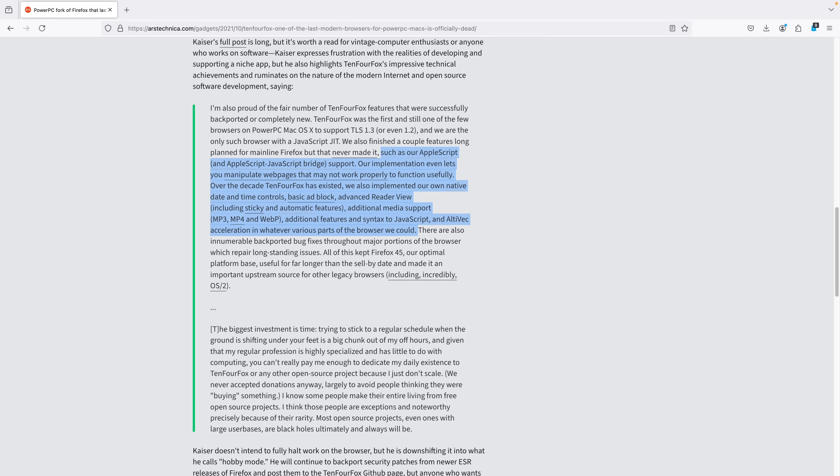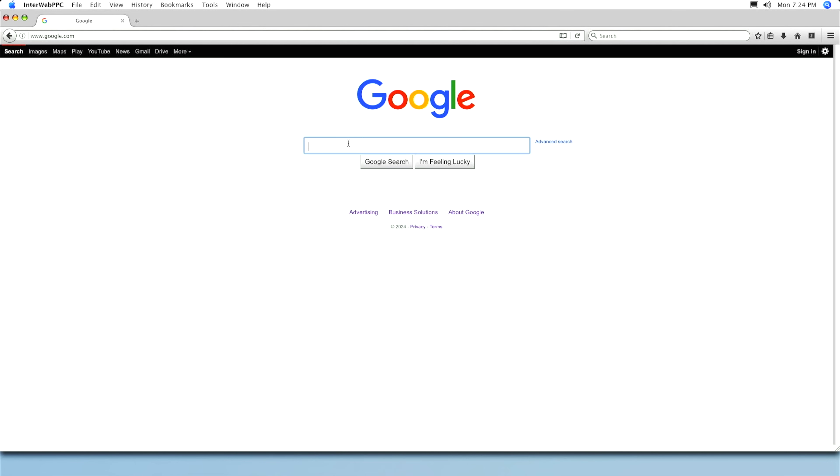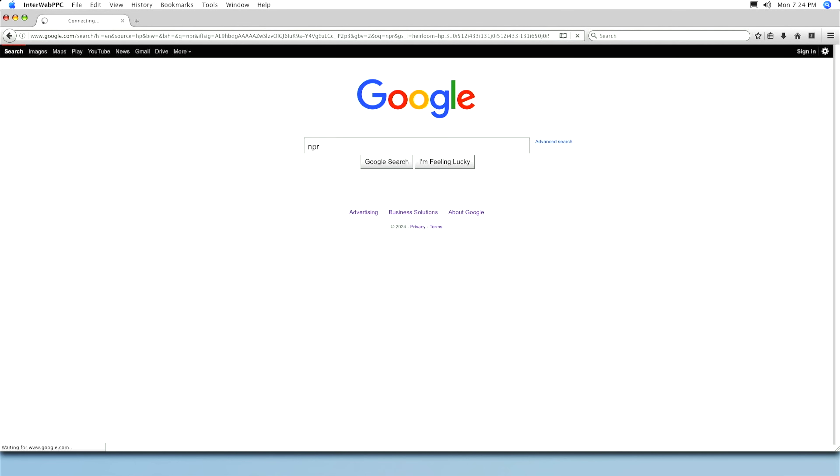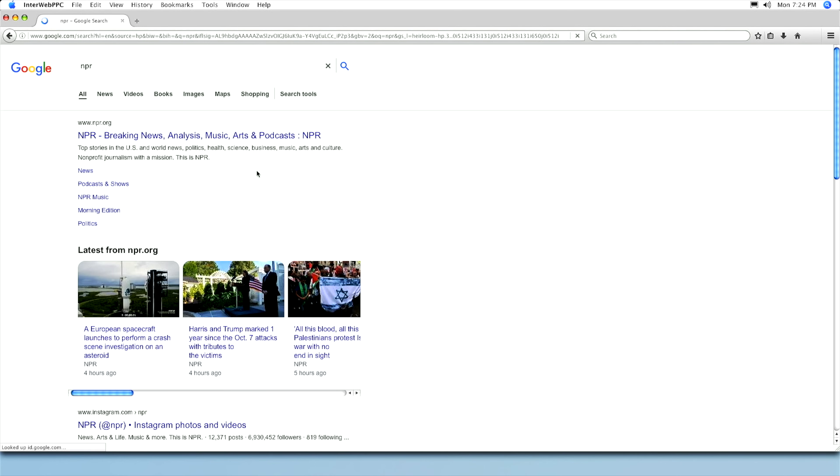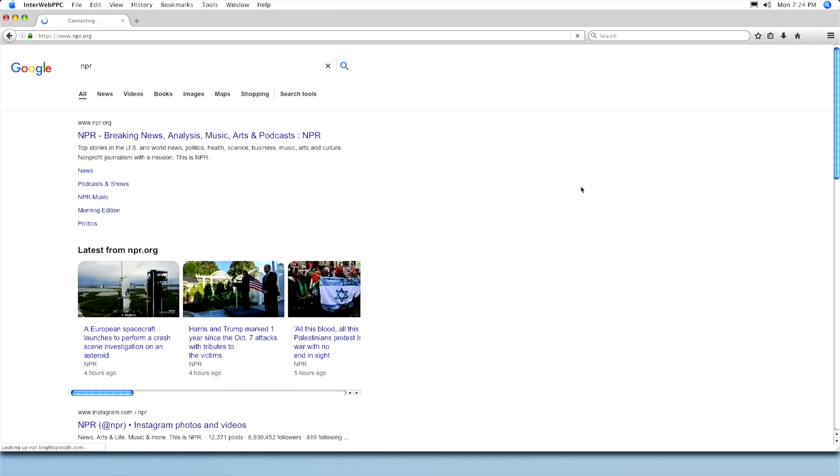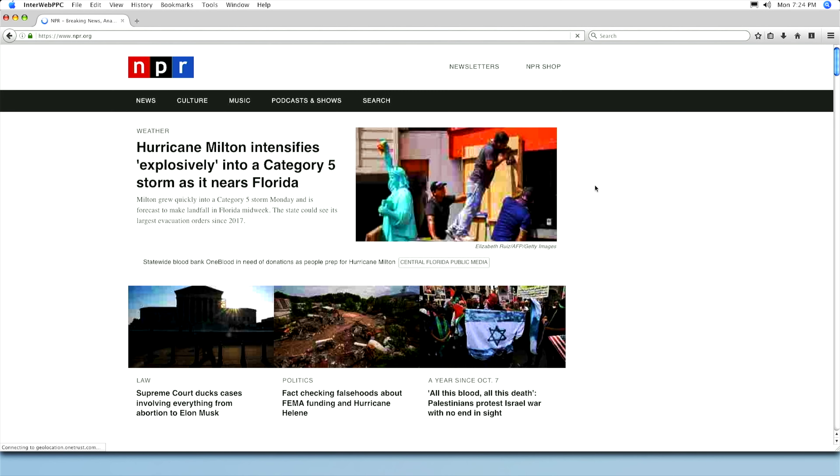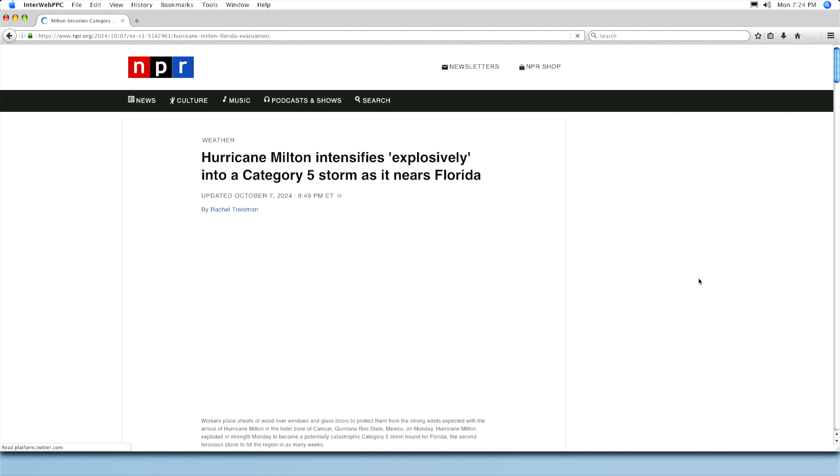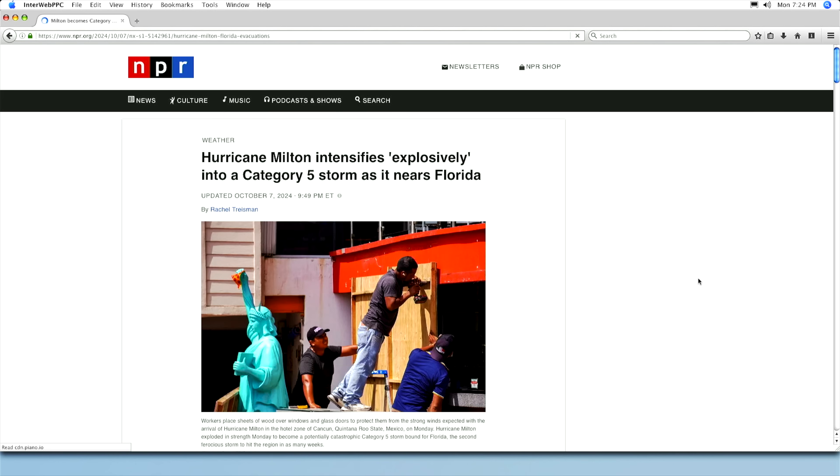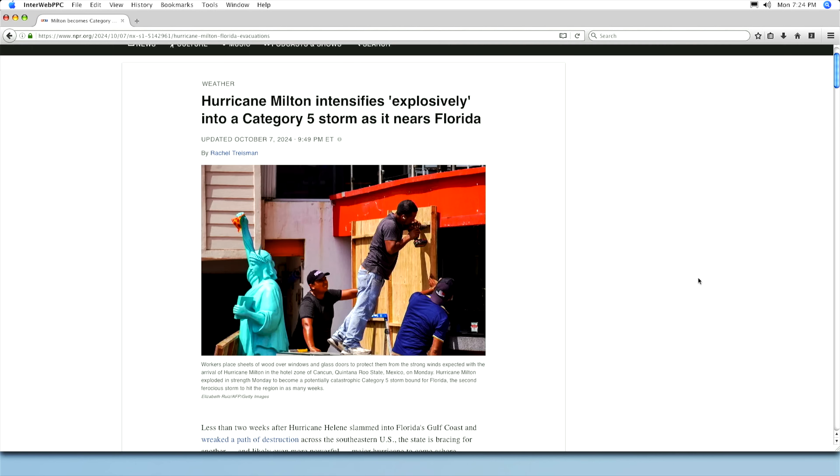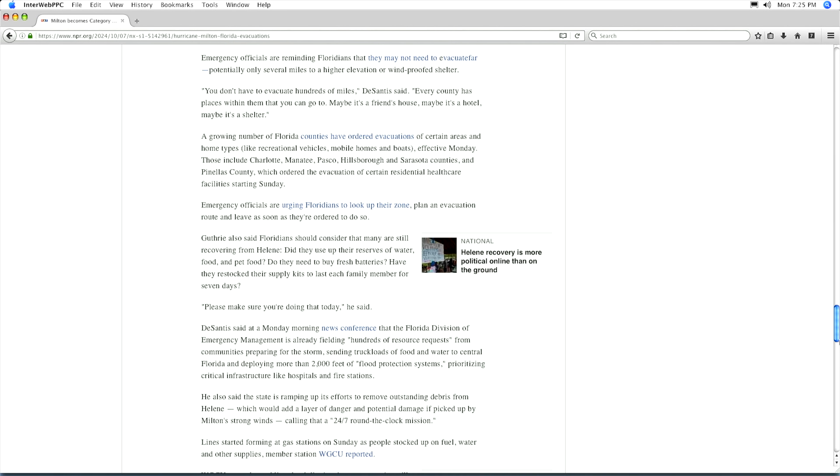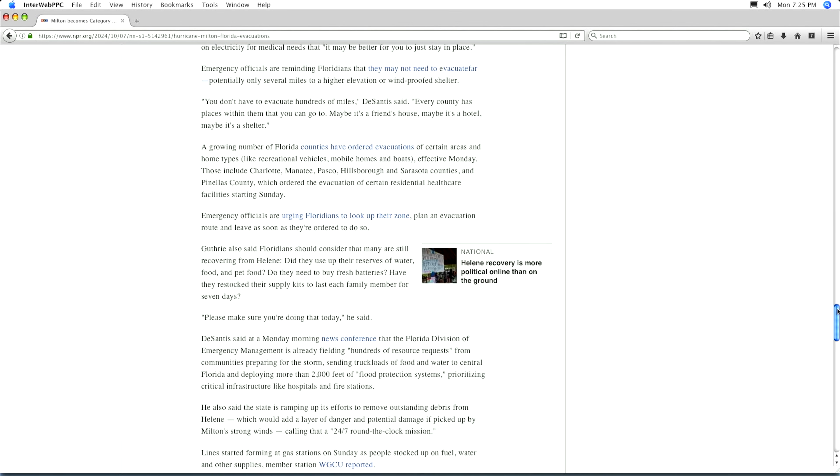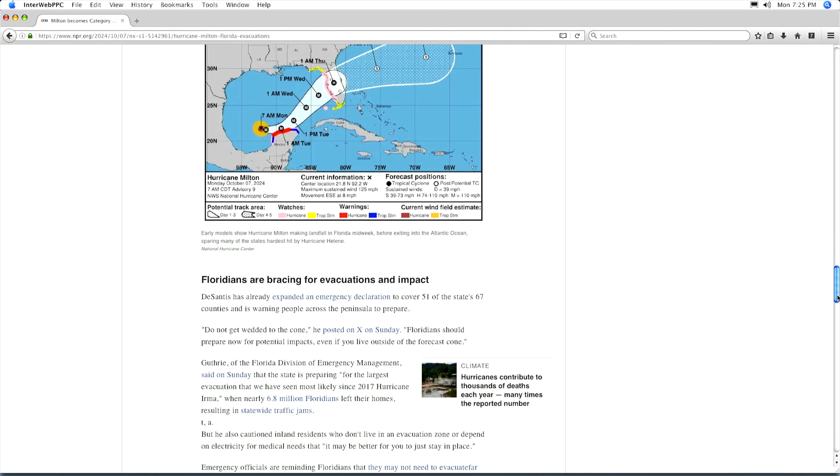After 10.4 Fox was mostly retired, it was forked into Interweb PPC, which is a slightly optimized version of 10.4 Fox. Google.com works, so I'm going to use it to Google NPR.com, which I could have gone to directly, but I wanted to illustrate that Google.com is working. From the homepage, I'll click on a story, and let's not focus on the depressing nature of this content. Scrolling through the article does take a bit of time, and it's pretty choppy while it loads. Eventually, it does all load, and the graphics seem to be in order.